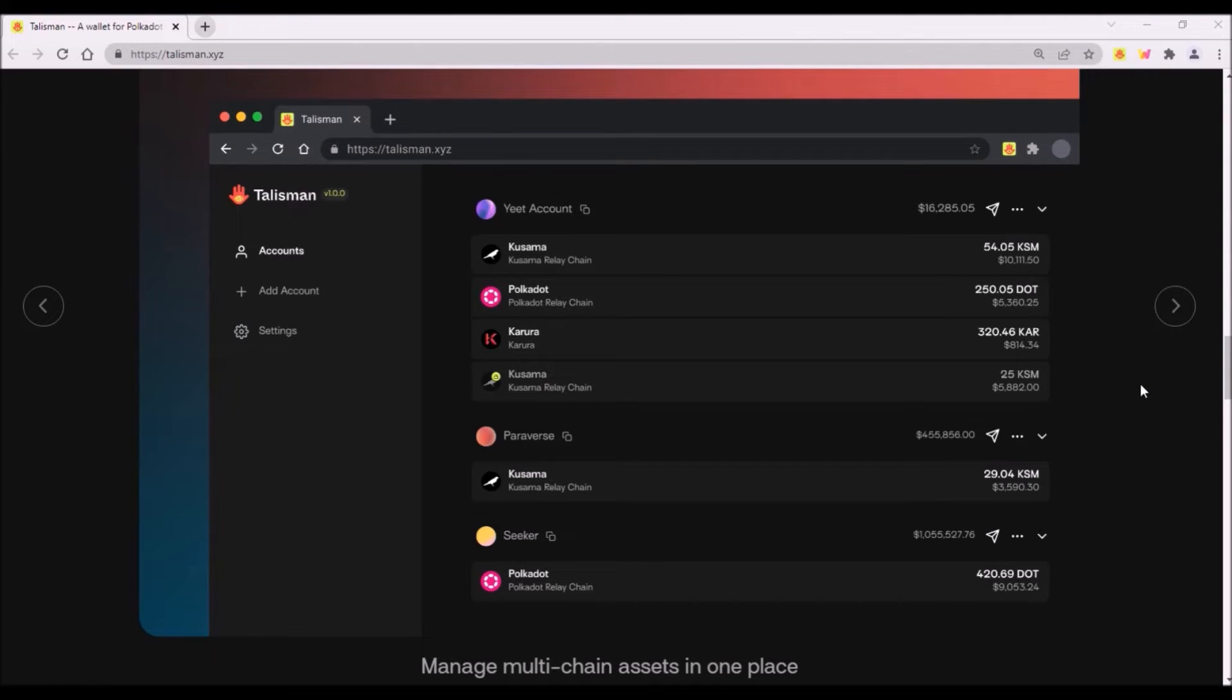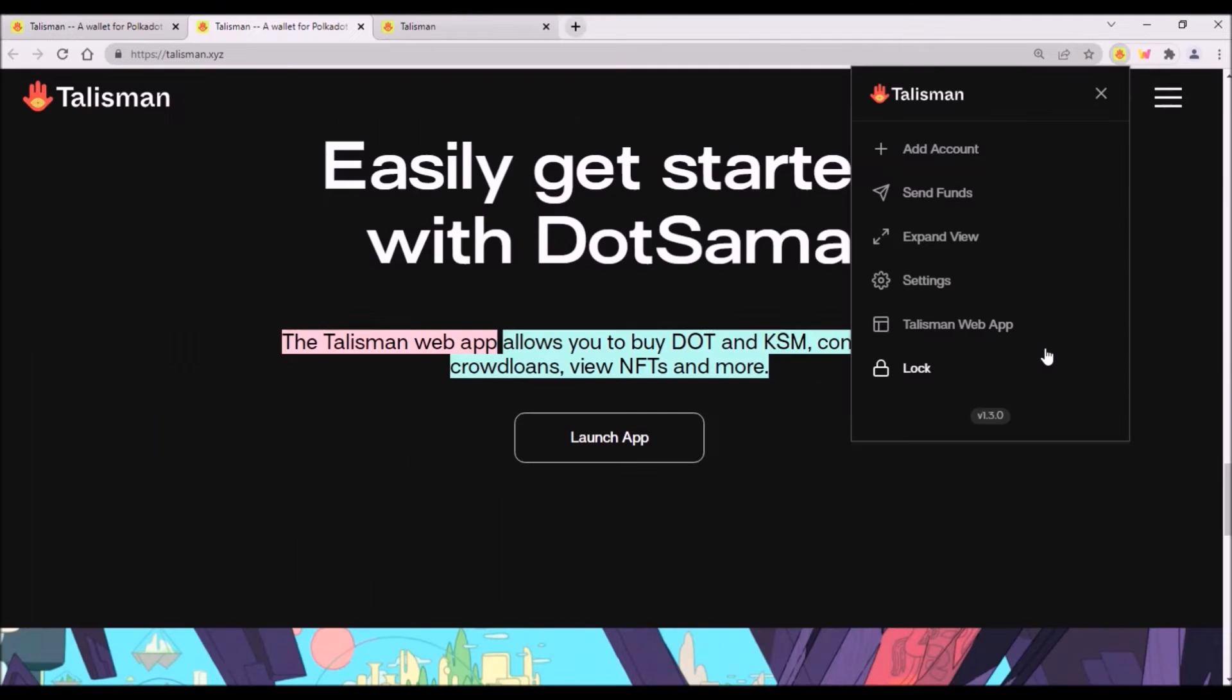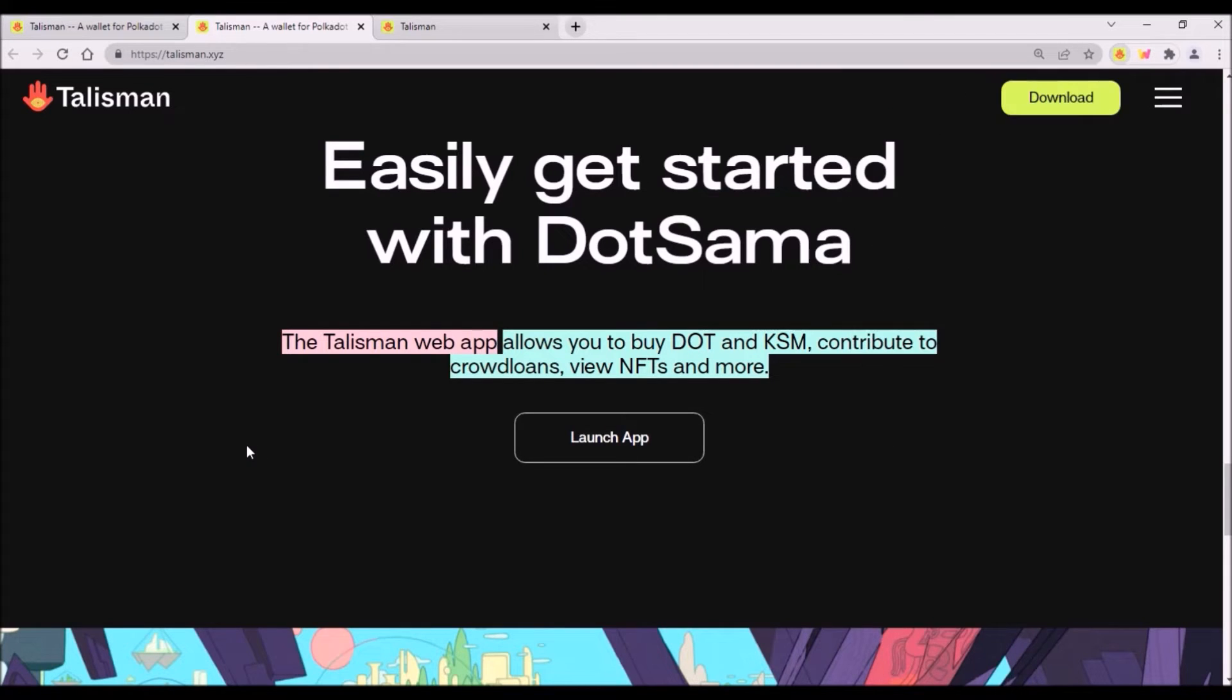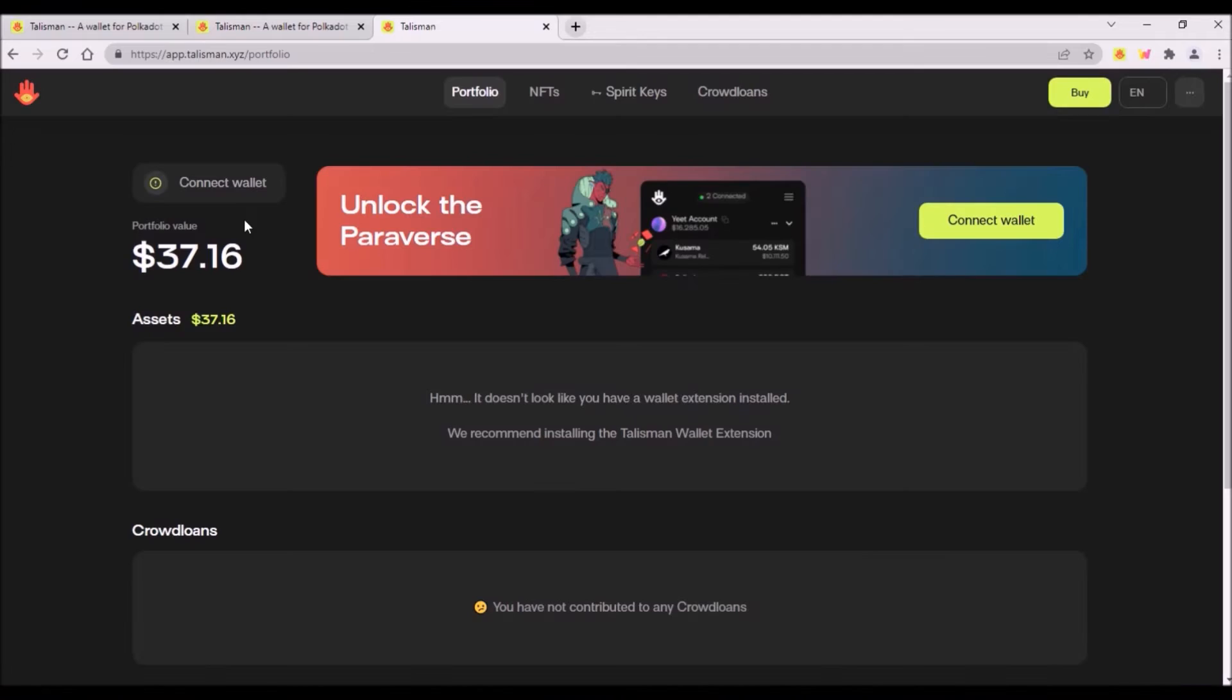The same as with Polkadot.js wallet, you will store your tokens on addresses which are derived from the private key which is stored in your Talisman browser extension. Besides this Talisman browser extension, about which I'm going to talk a bit later, there is also Talisman web application which is very easy to use.